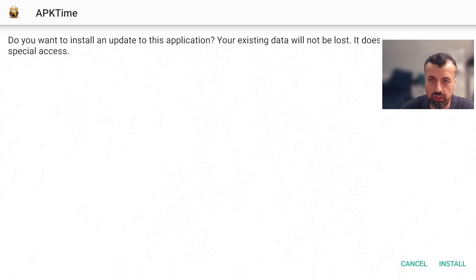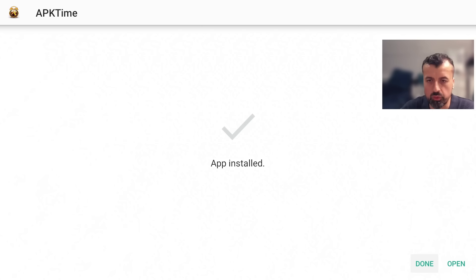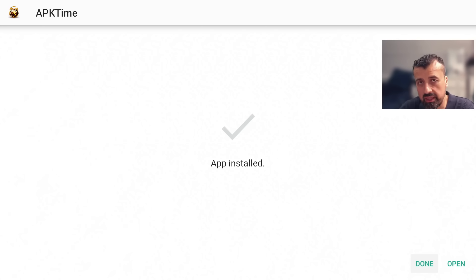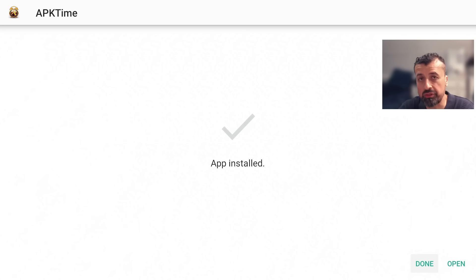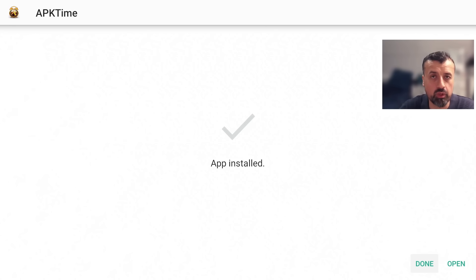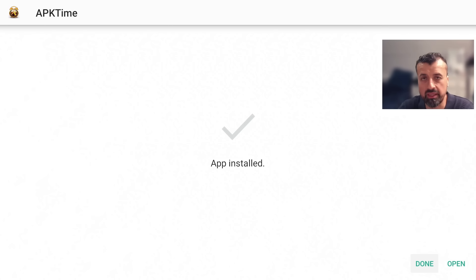I can now click on install that's now all done now before we open up this custom application store we have to once again give this store the correct permissions so we can then go ahead and download and install applications through this custom application store.